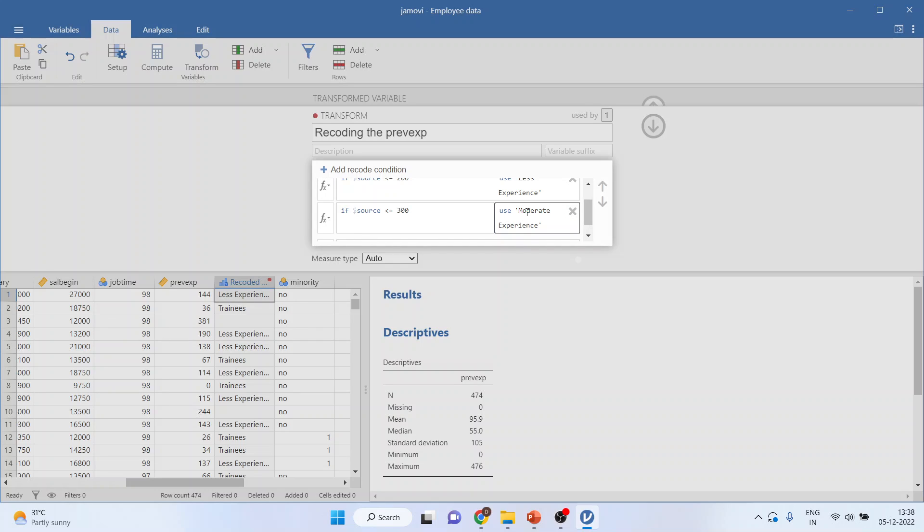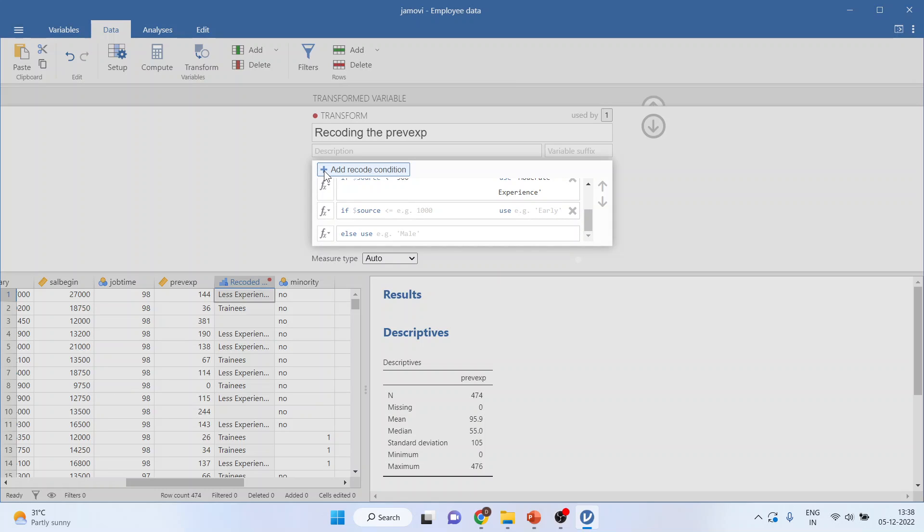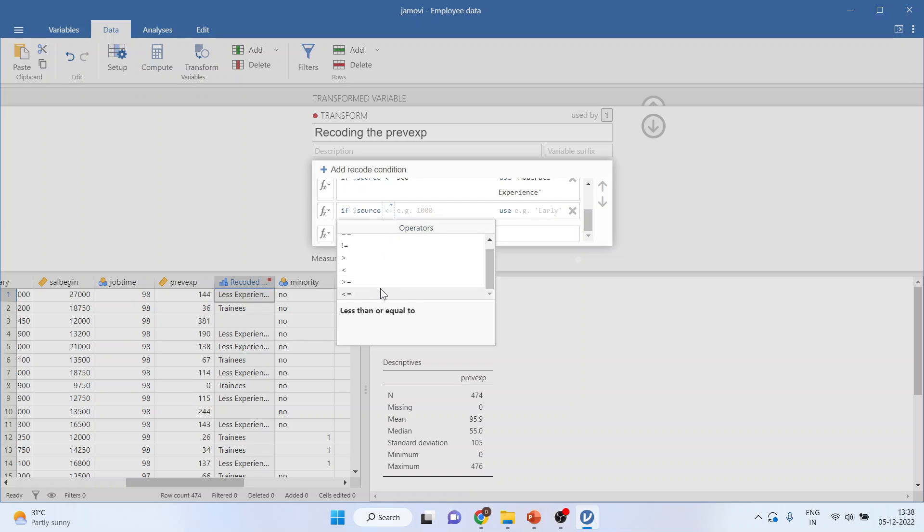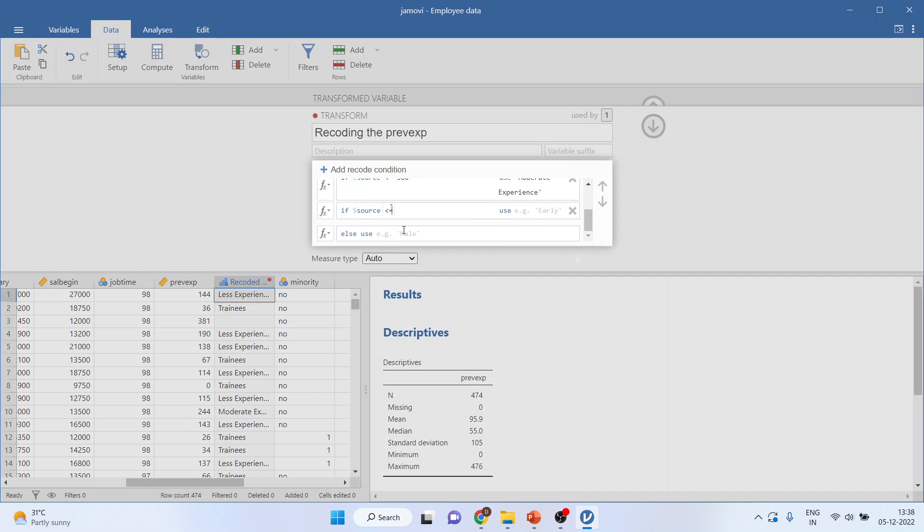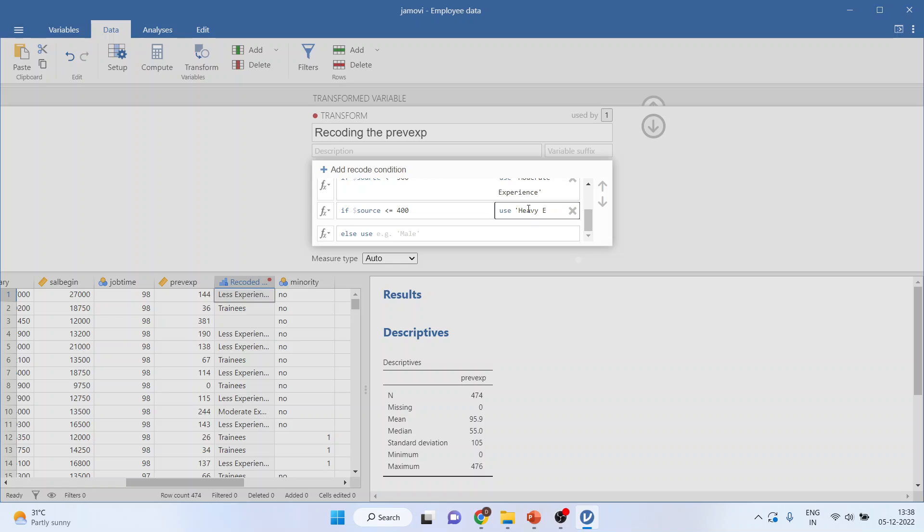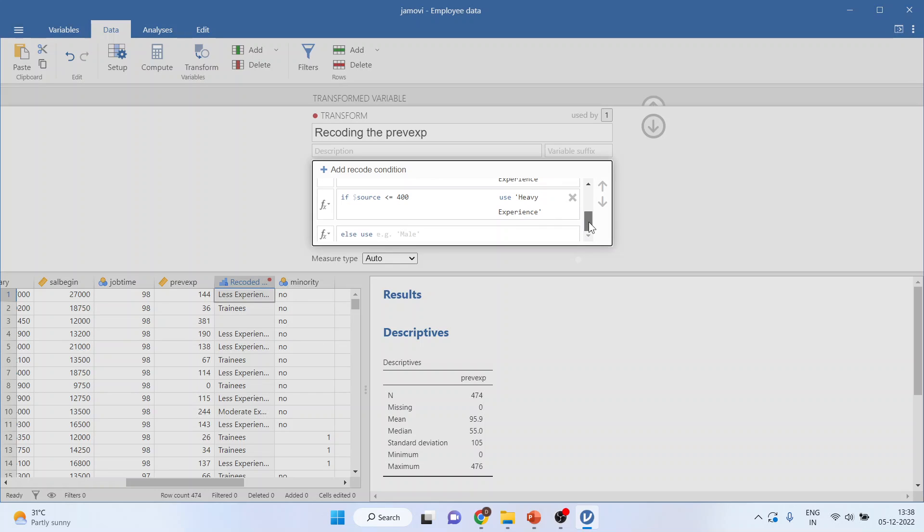Again add, less than or equal to 400. Heavy. Up to 400 heavy experience.